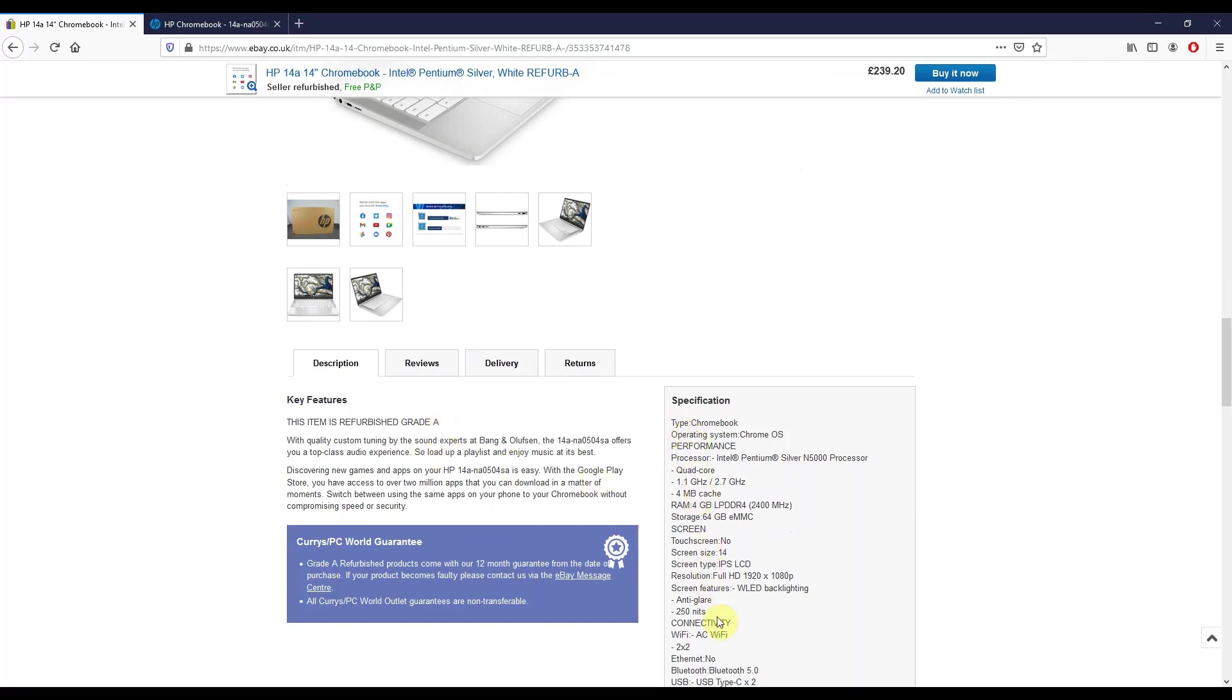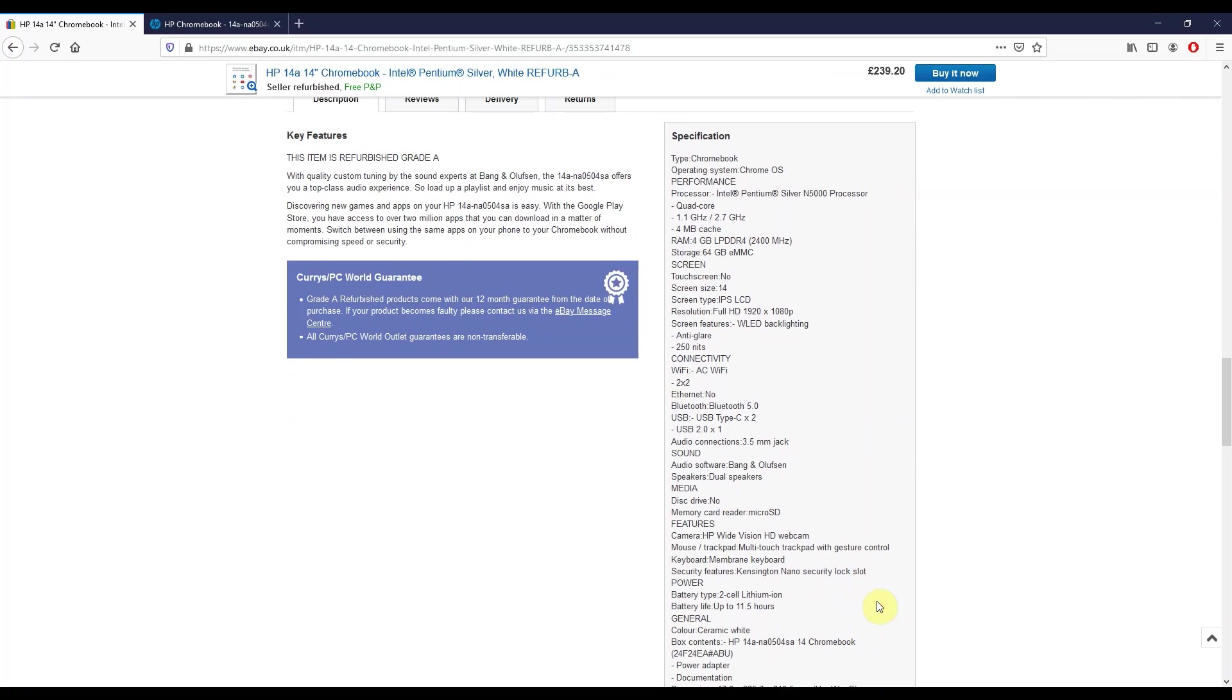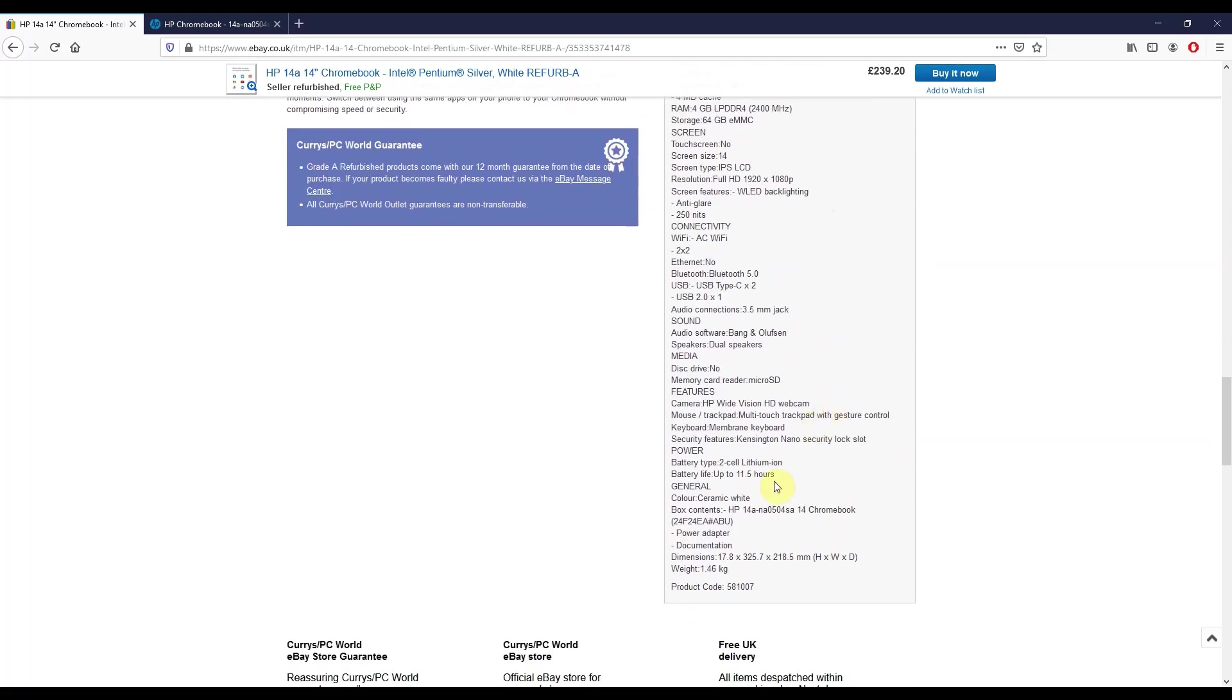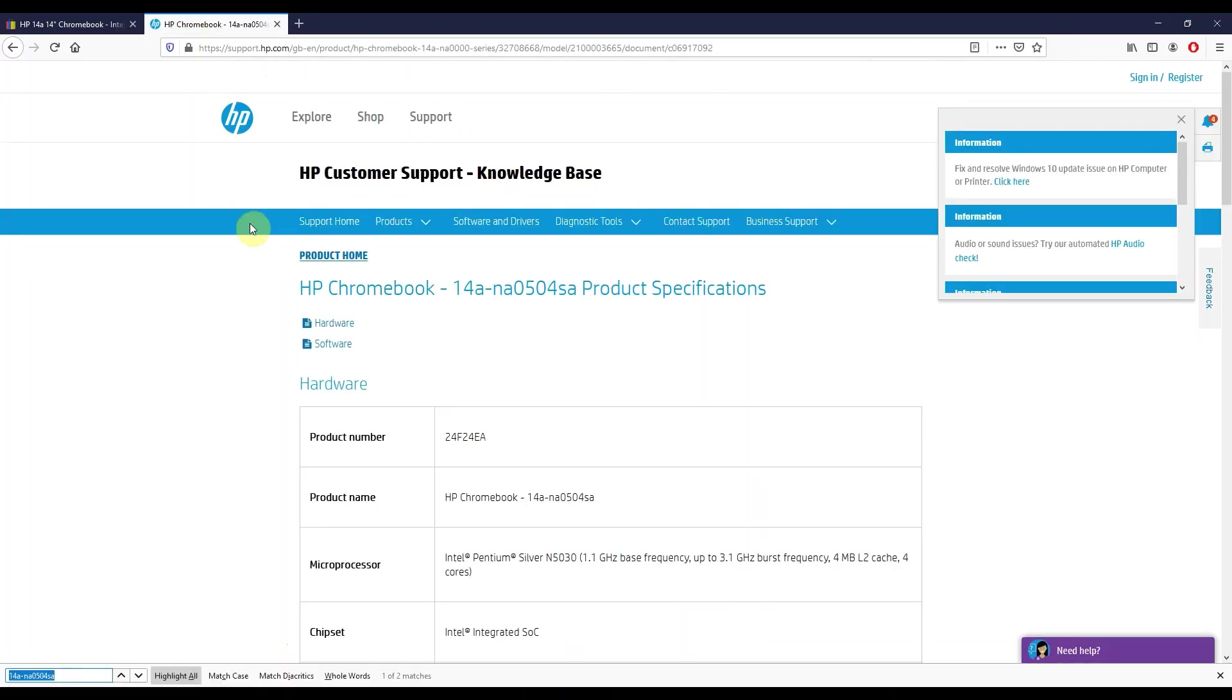Again, they're just reiterating the fact that it's grade A refurb, and then we've got the full specs listed here. As I've highlighted some of the key points from already, interesting as I say that they mentioned the N5000 processor. As we go further down and just confirm the exact model variant here, so let's just copy this and I'll just show you the spec over at HP.